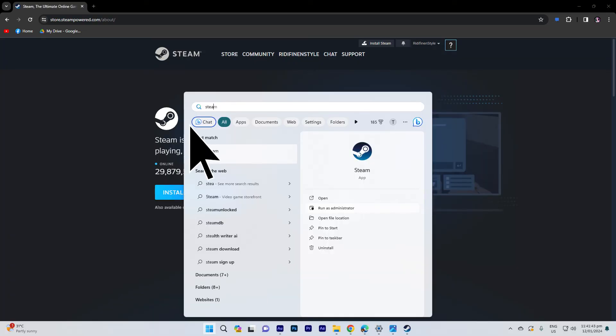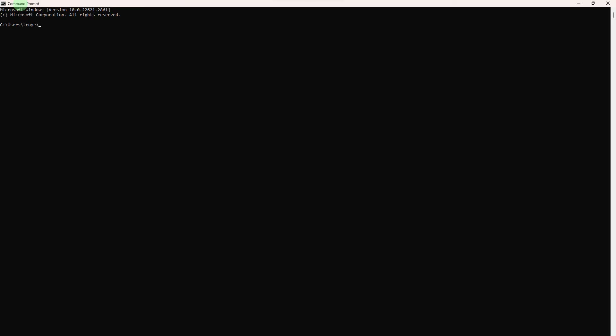Now, search for Steam and choose Run as Administrator. Elevated permissions might help with certain connectivity issues. Open the Command Prompt as an administrator. You can type the code in the description below and go ahead and press Enter. Then restart your PC and check if the issue persists.